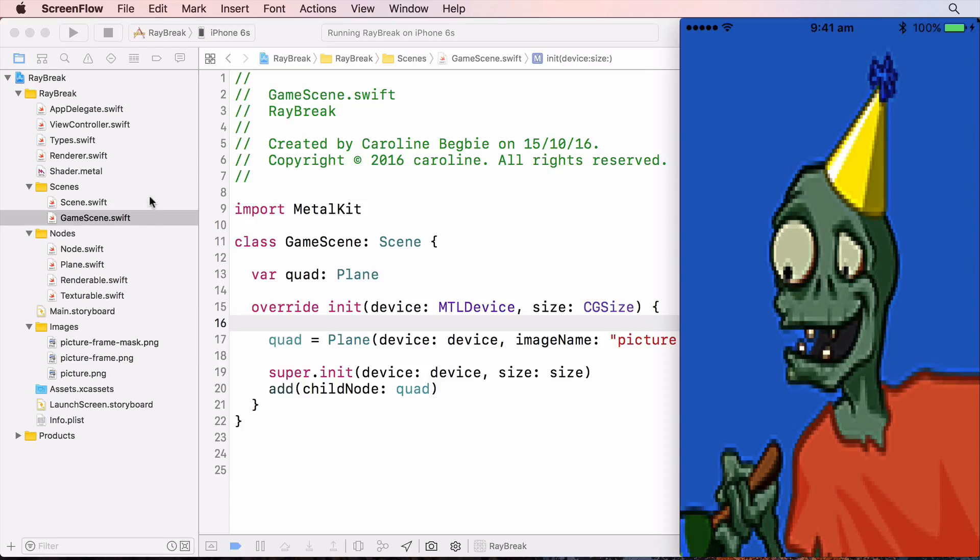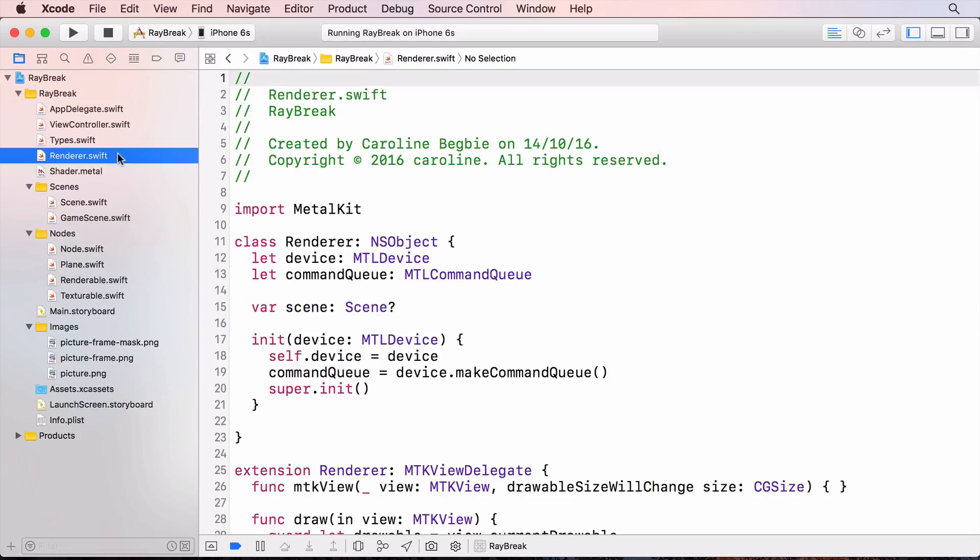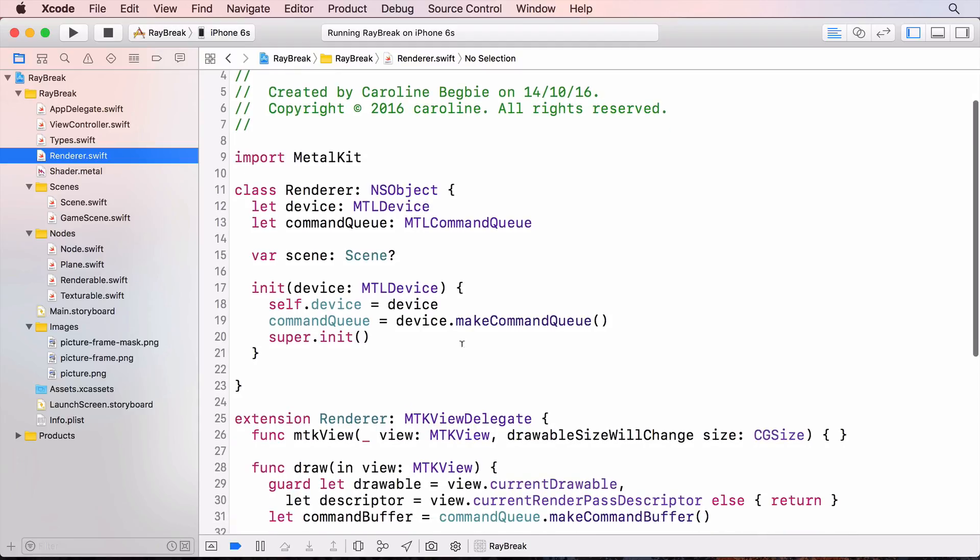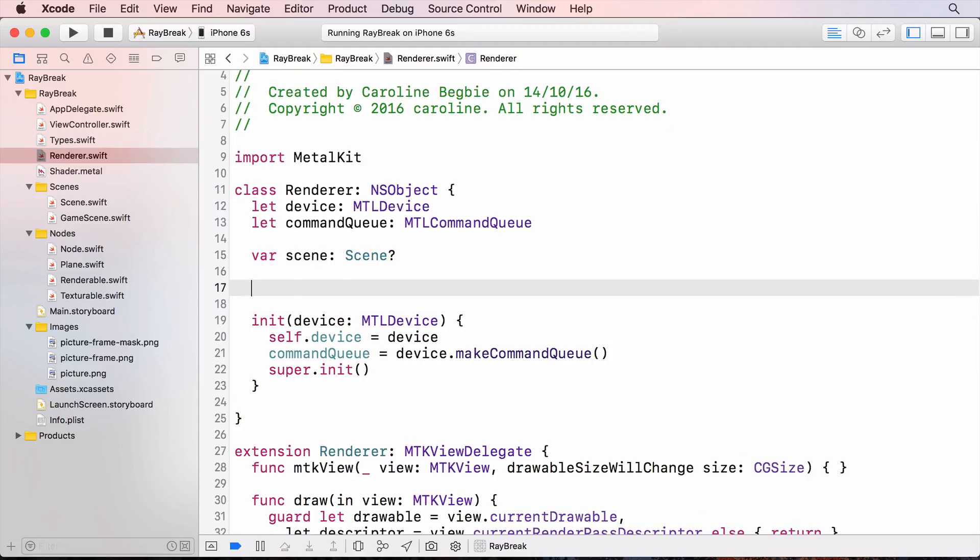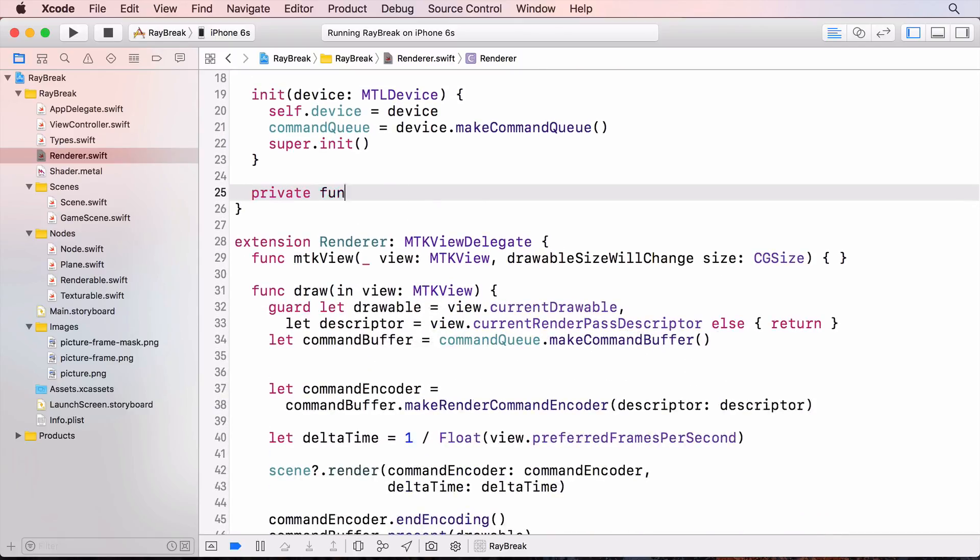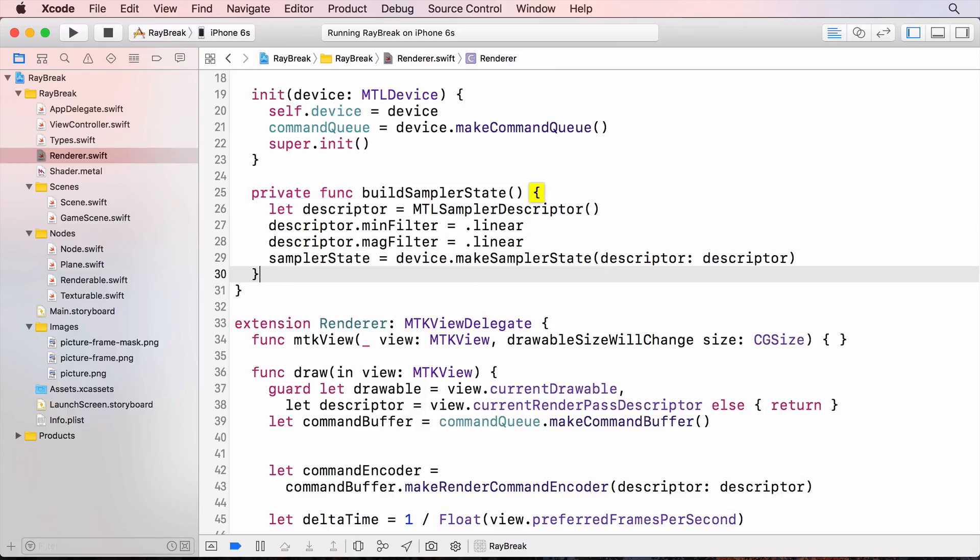I'll do this in renderer so that all our textured models will use the same sampler state. First I'll create a sampler property. And then build the sampler state in a new method. Here I've set the resizing mode to linear. I'll call this method from the initializer.